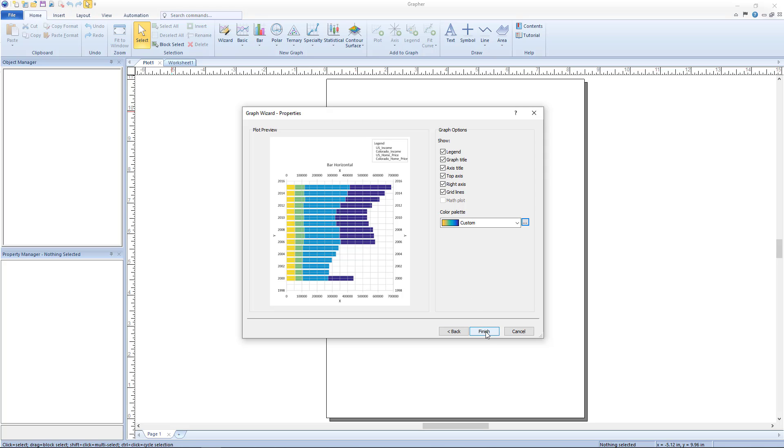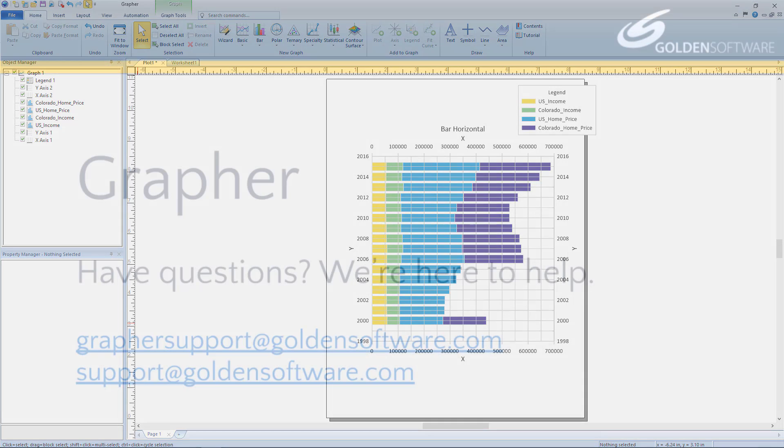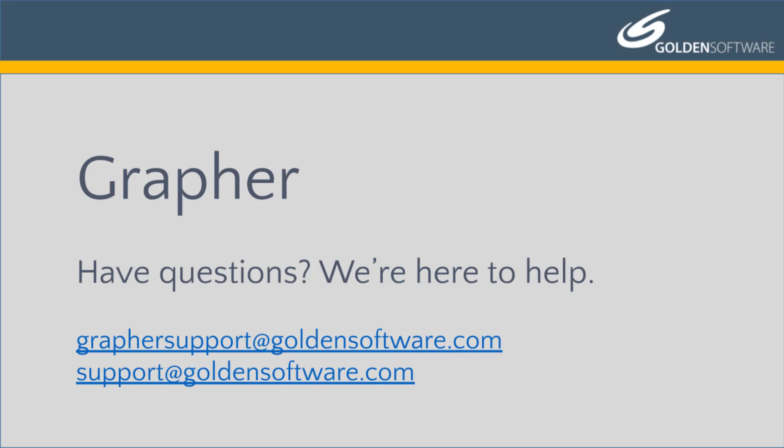Click finish to create the graph as shown in the plot preview. This concludes the video for creating plots from the graph wizard in Grapher. If you have any additional questions, please contact Golden Software.